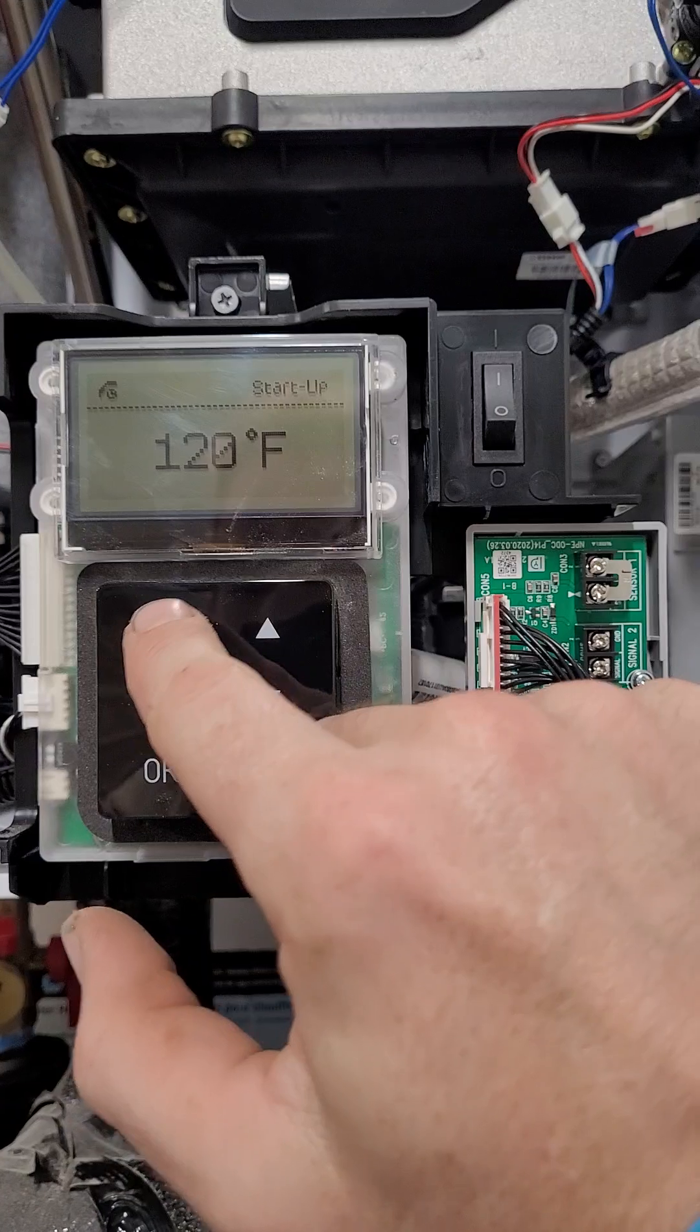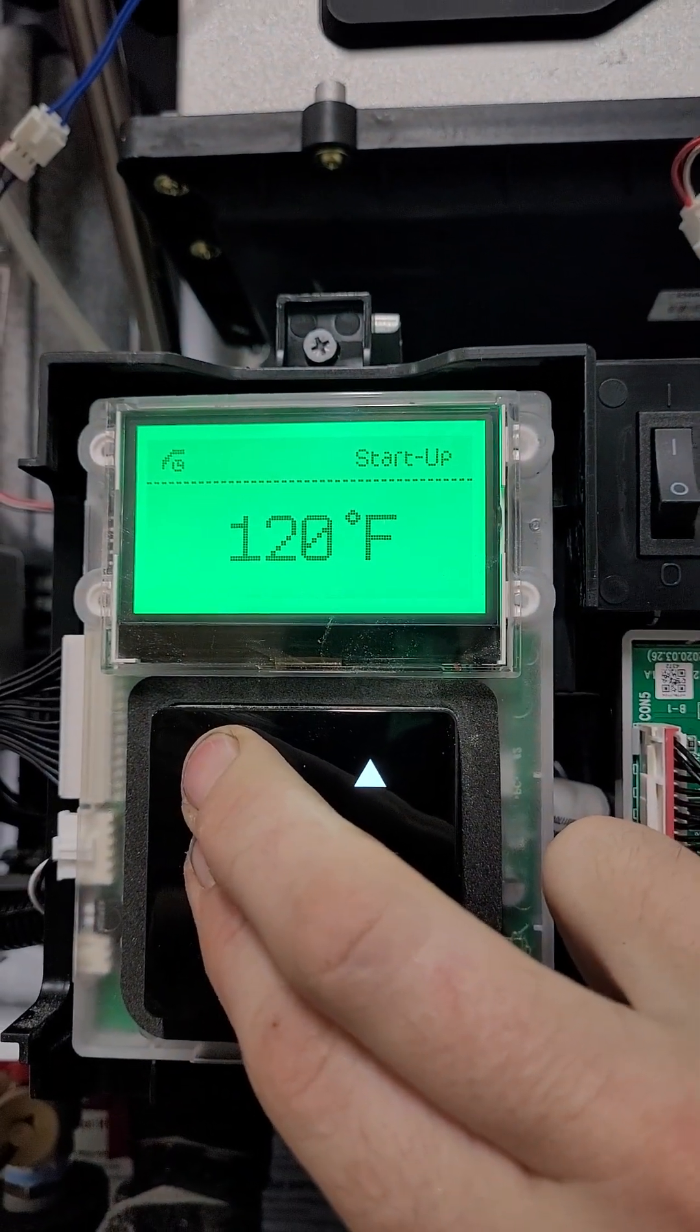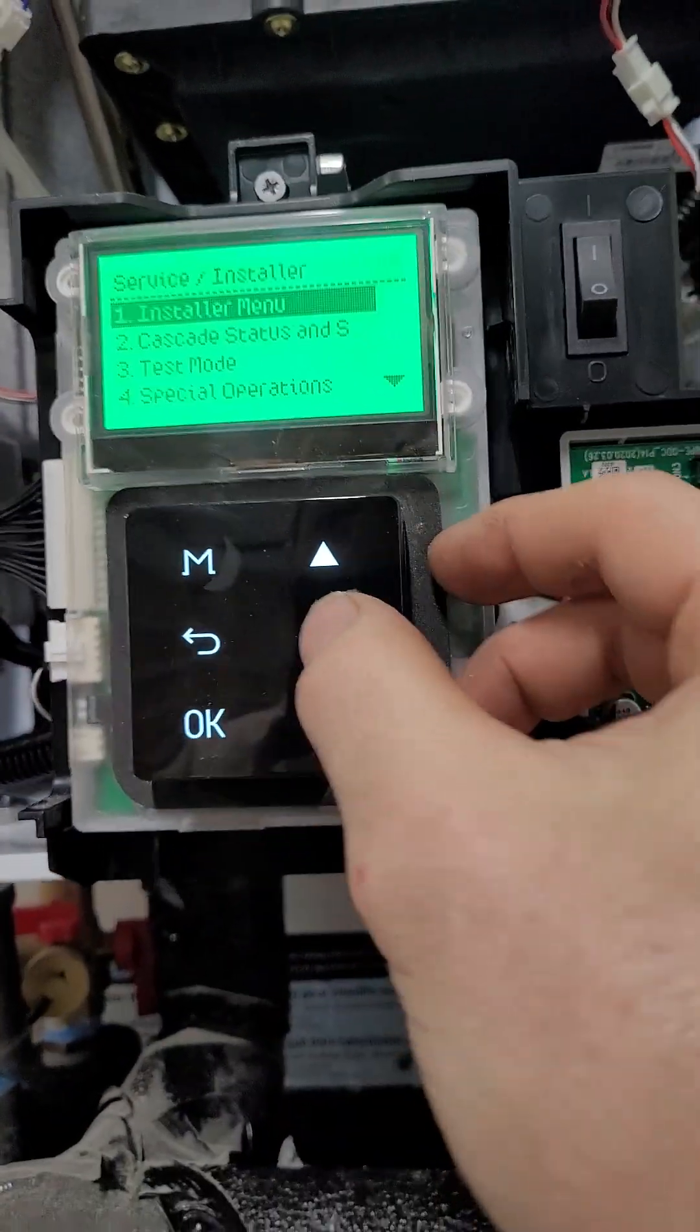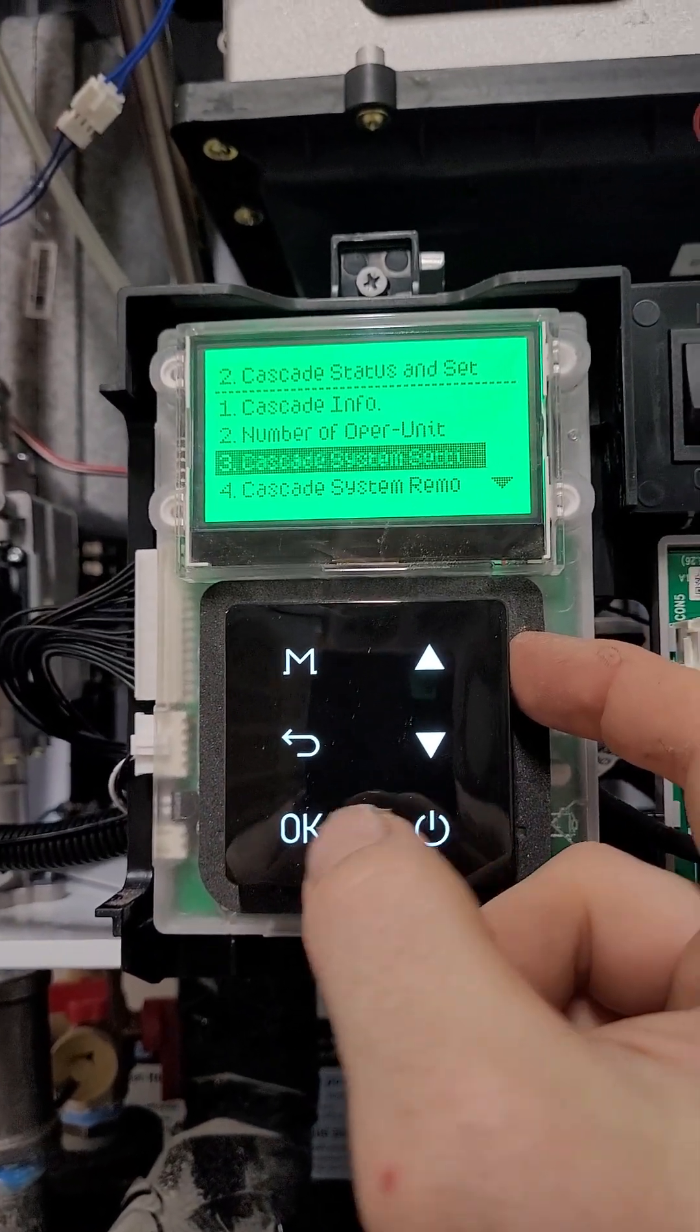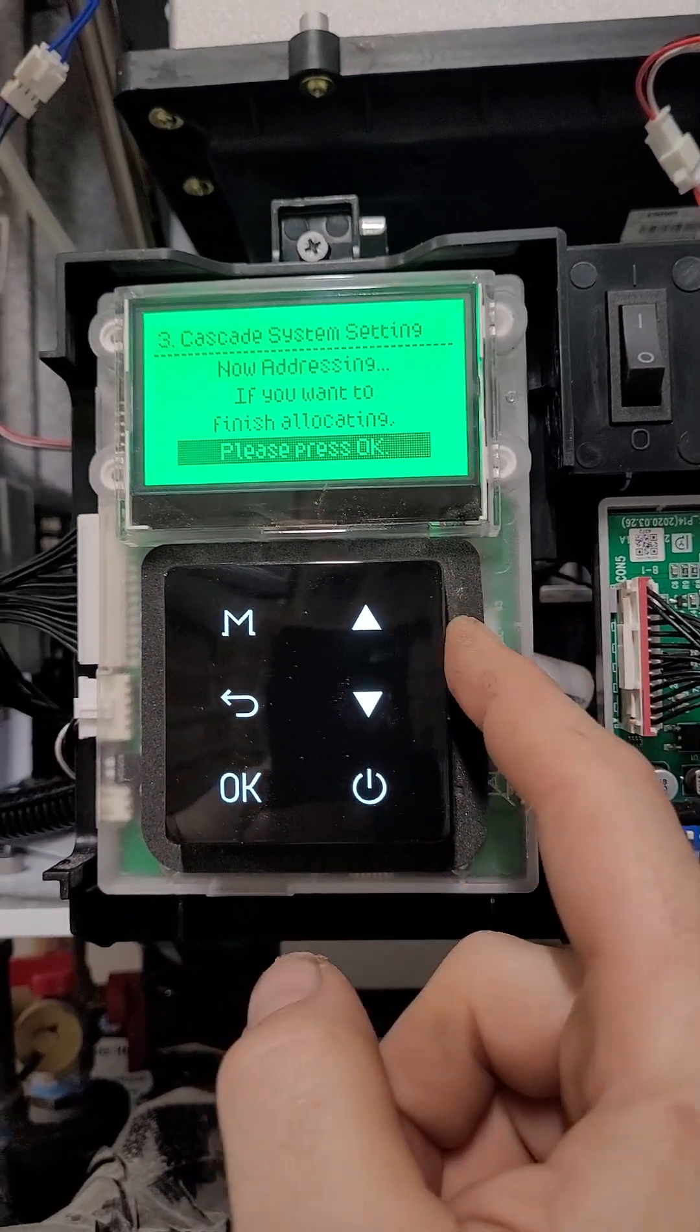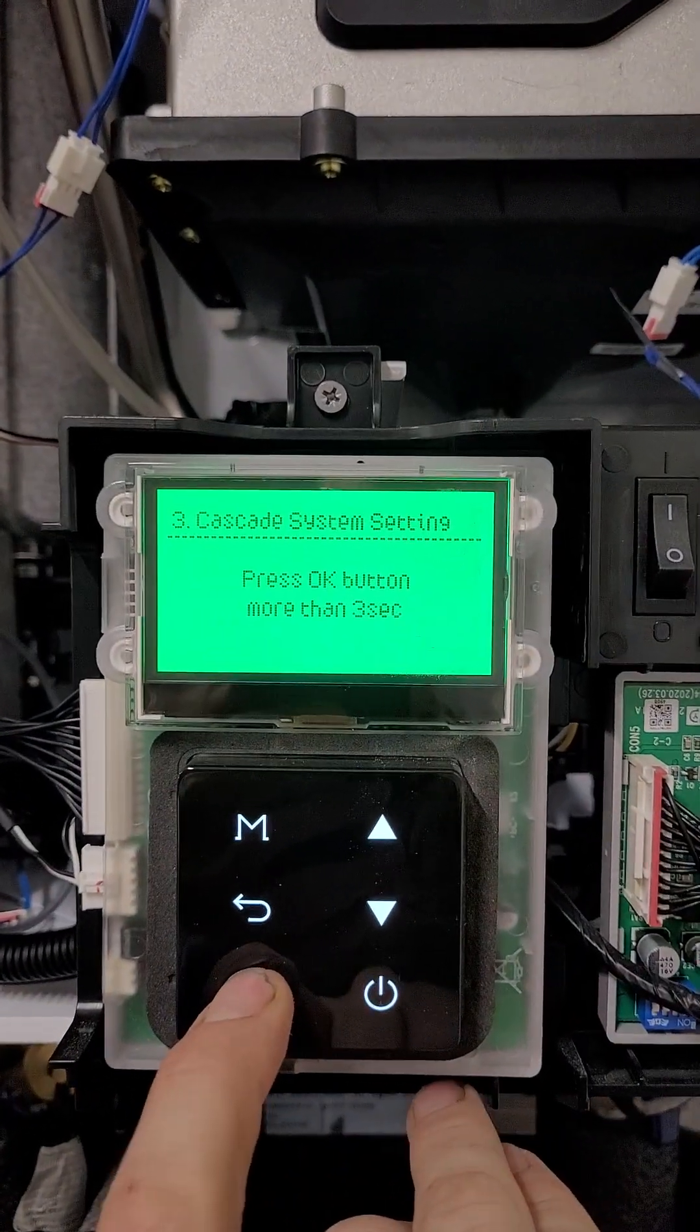We're going to press the menu and the back button at the same time. Now we're going to go to cascade status number two. We're going to go to number three. Cascade system settings. And we're going to begin. Now we're going to addressing. Obviously we did it on this one. So this is going to be the master. We're going to press okay over here.